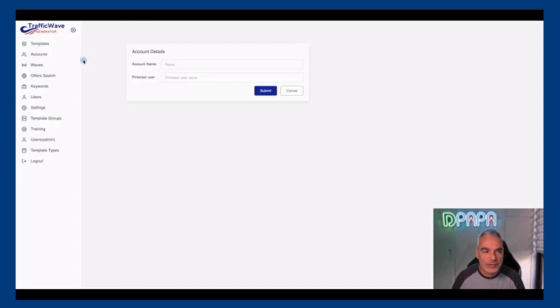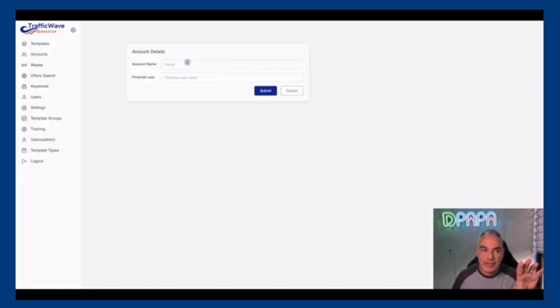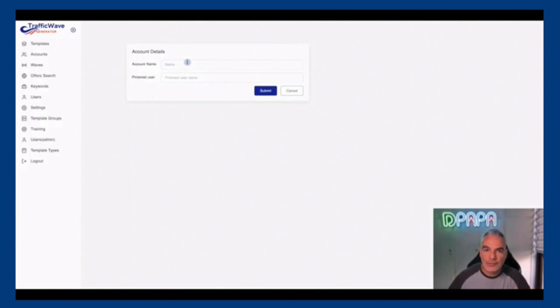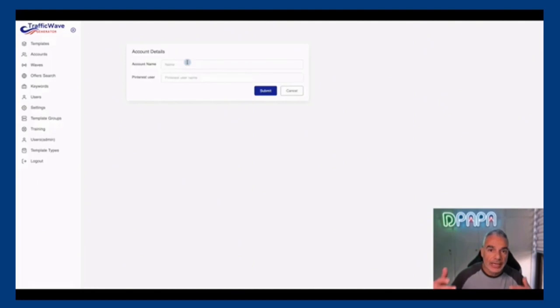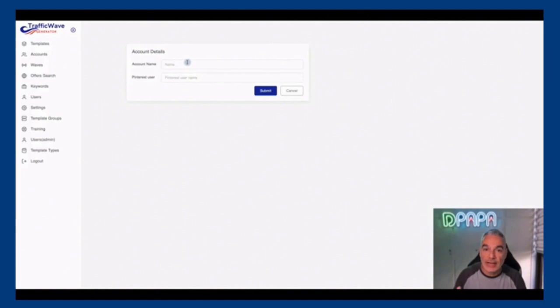First of all, the way that this works is that you connect your account to this software - your account meaning Pinterest. Pinterest has 459 million daily users, it's a huge platform.